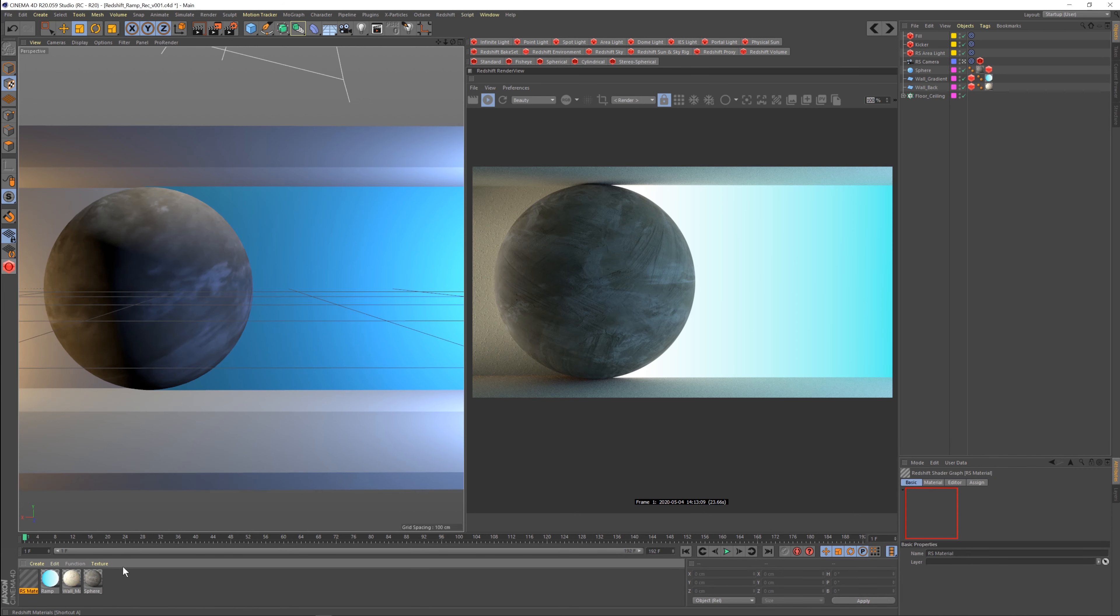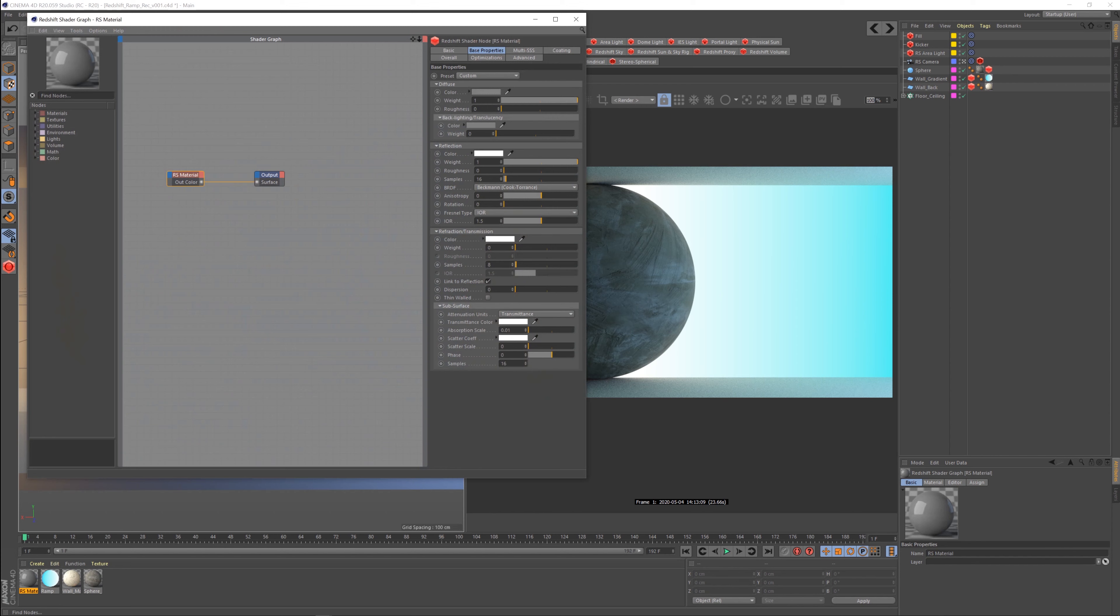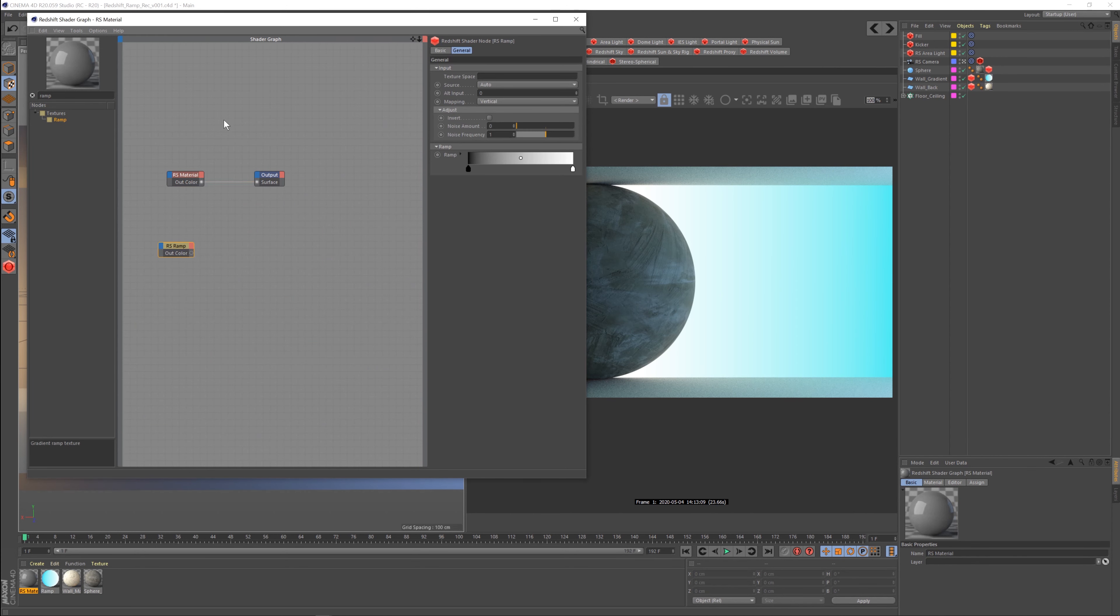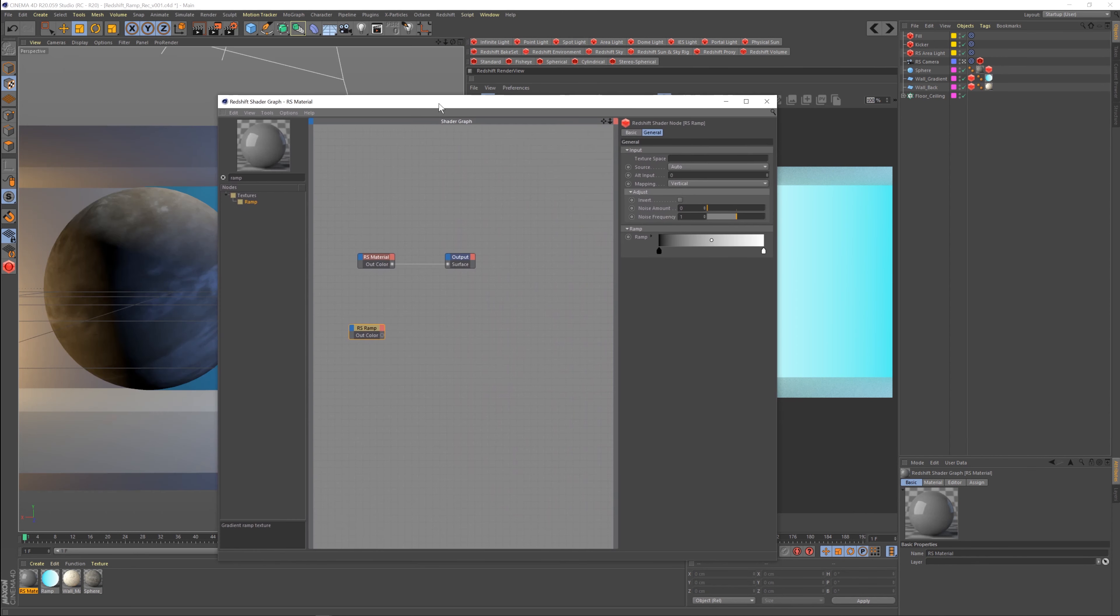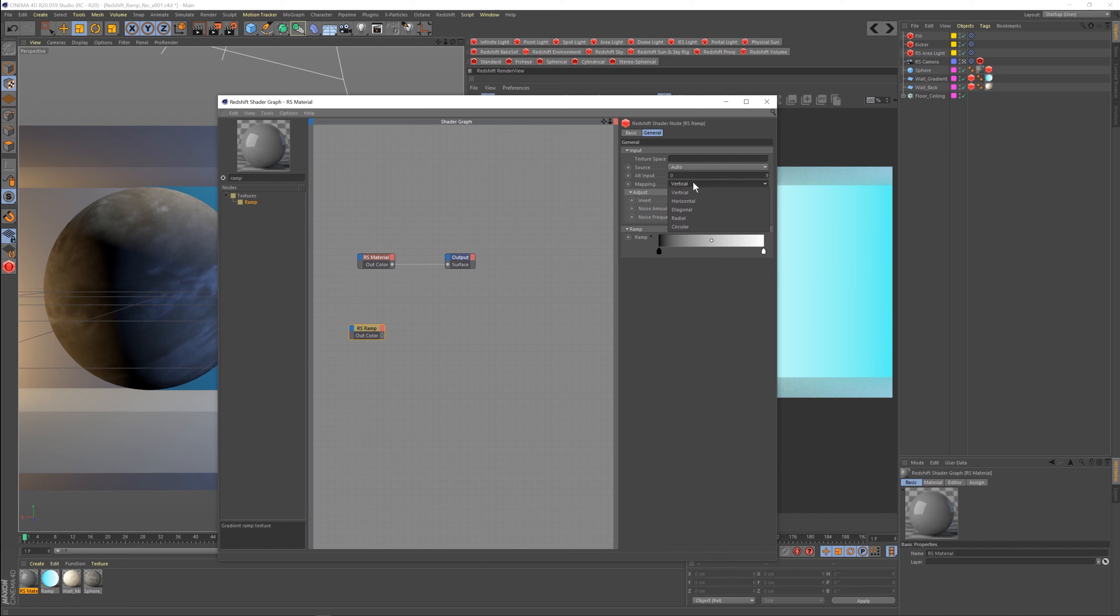We'll step into that material, and if you just come here and you search for ramp, you're going to see that there's a ramp node. On the ramp node we have what we would expect, you know, black to white. You can put noise, you can change it from horizontal, diagonal, radial, circular. It's a bunch of stuff that we're all pretty familiar with.